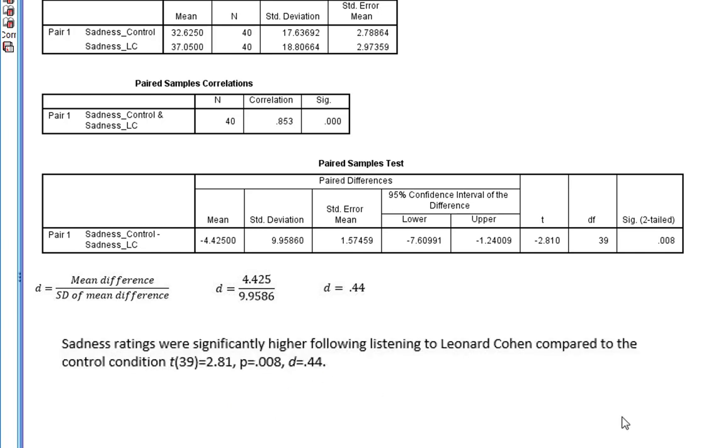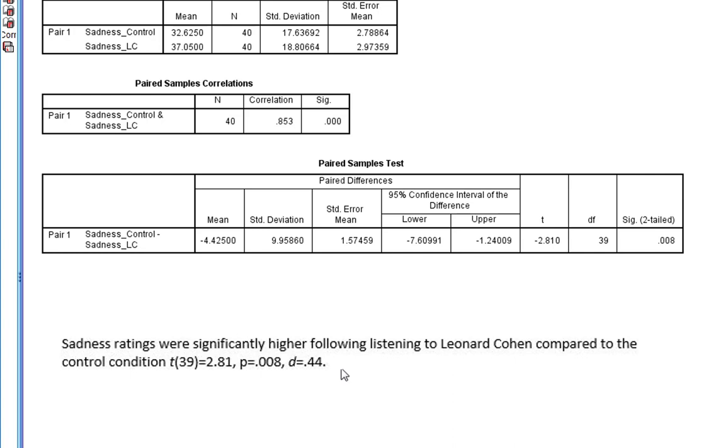And we can add that to the end of our sentence. So we've got not only can we see this is a statistically significant result, we can now tell our reader about what the size of this difference is, what's the magnitude of this difference.